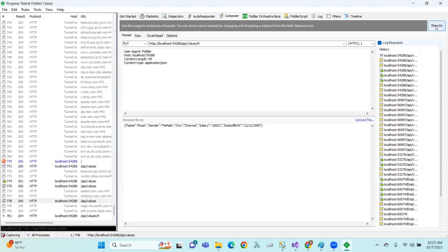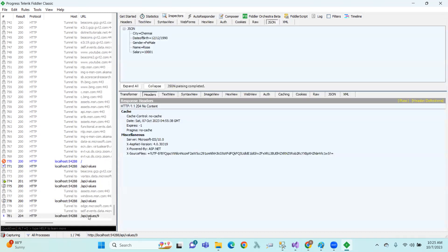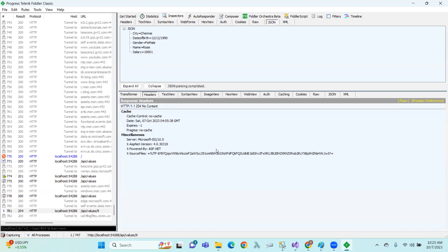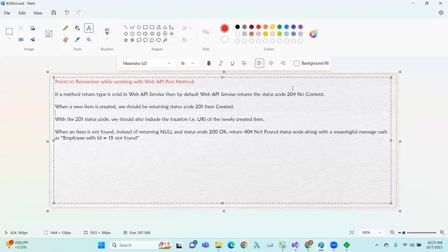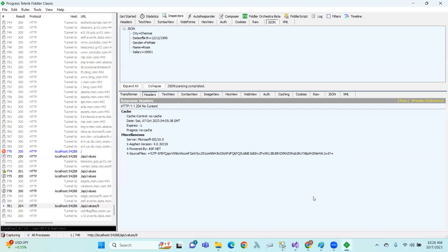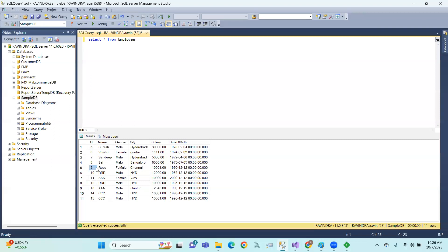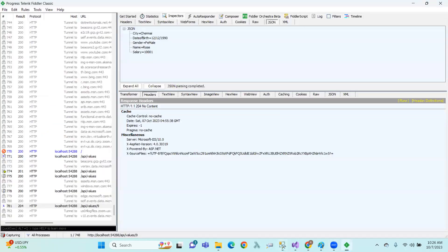Thanks. So JSON will update the data, right? And now you can see 204 No Content. We can return void and see — if we have no content, we will see void. 204 No Content. Now let's check the database: record with ID 9, name Rose, female, Chennai — data is updated.